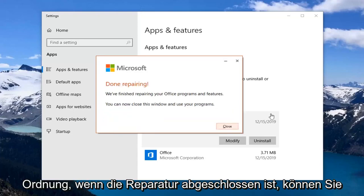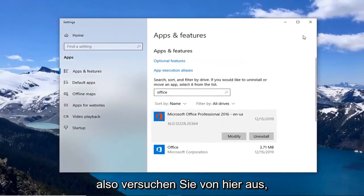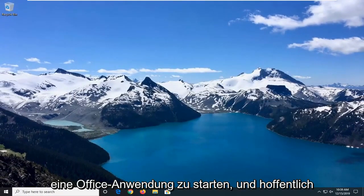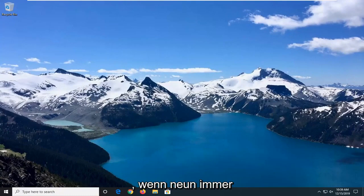Okay, so once it's done repairing, you can close this window and use your programs. So close out of here. Attempt to launch an Office application and hopefully that would have been able to resolve your problem.